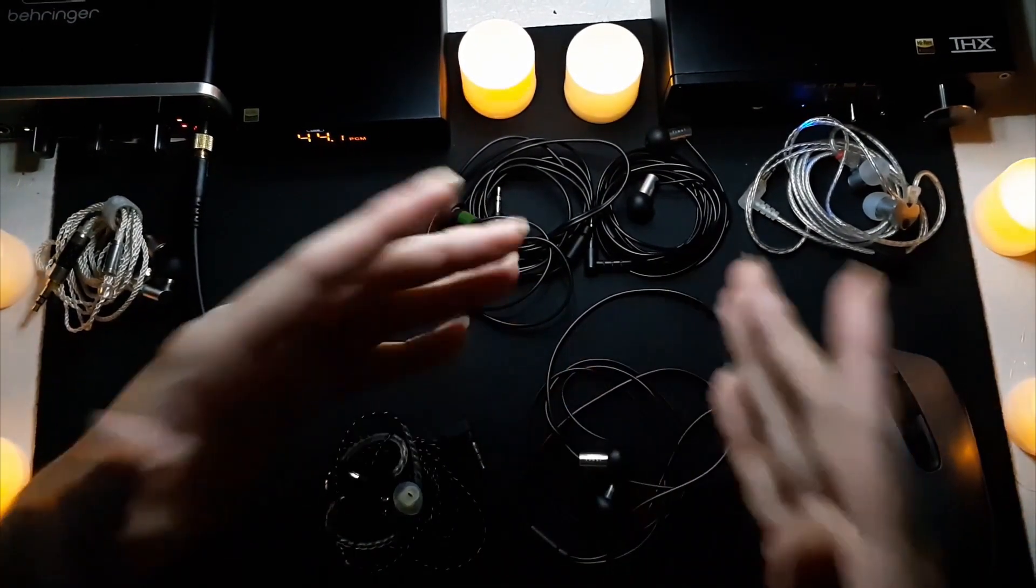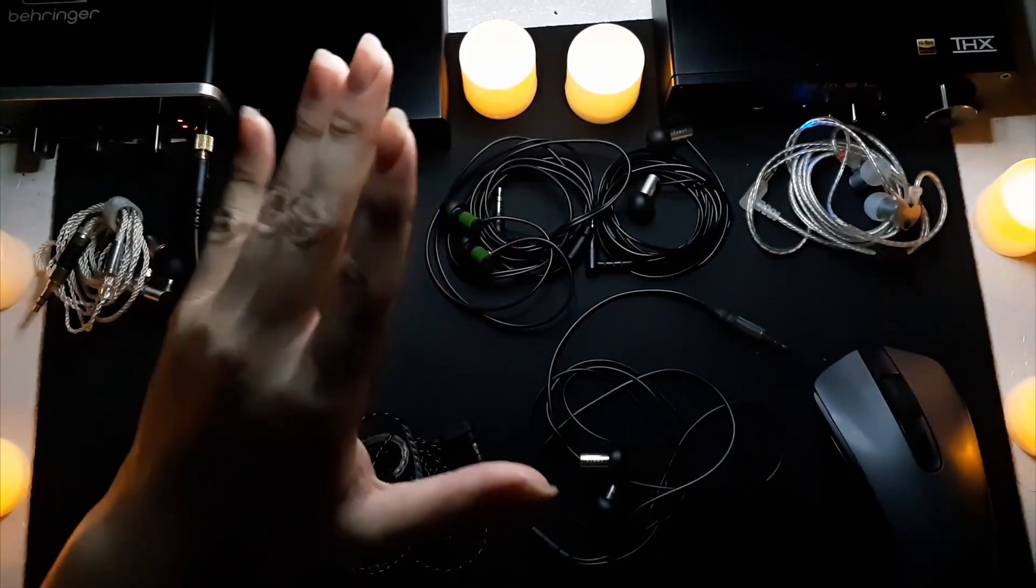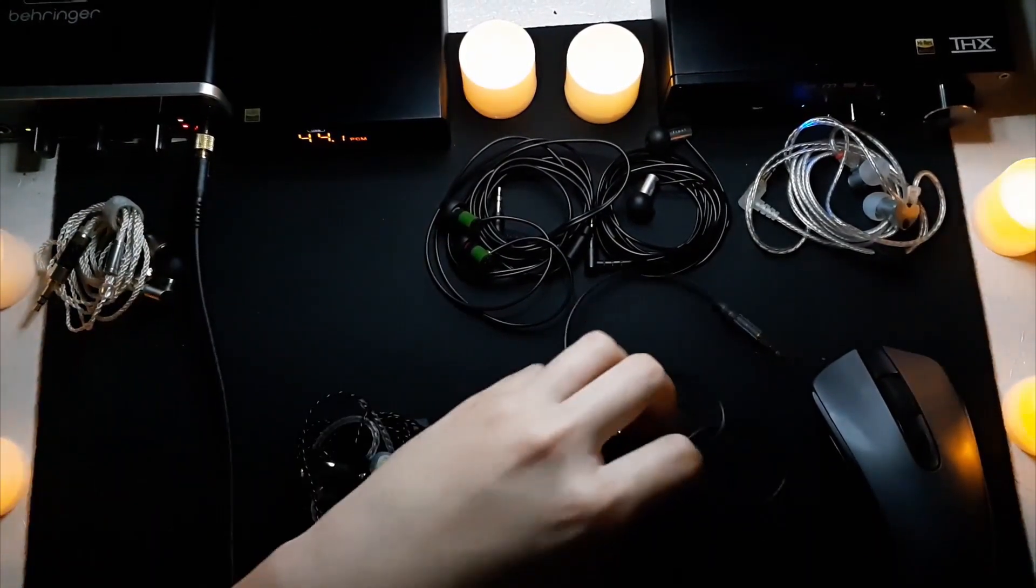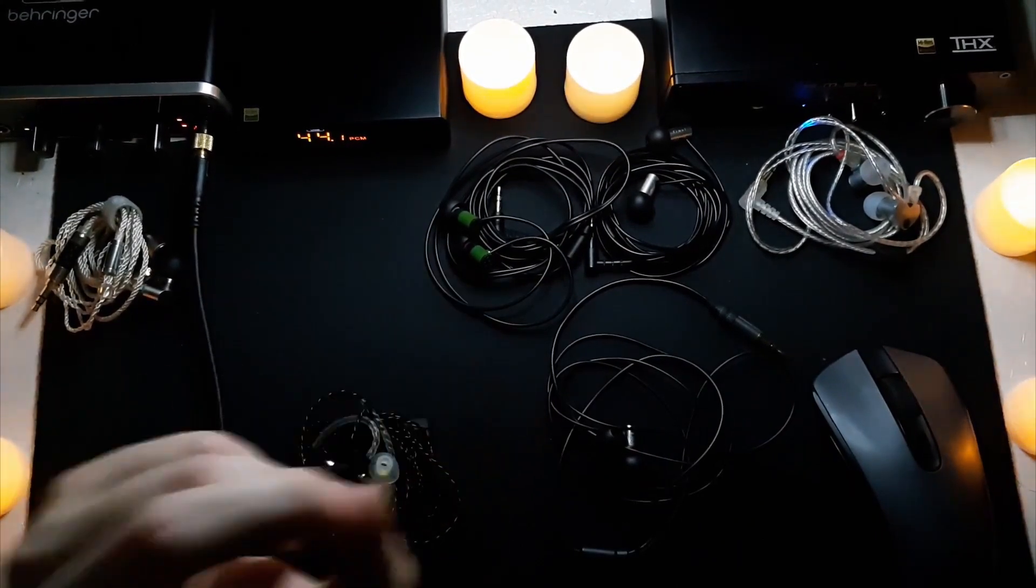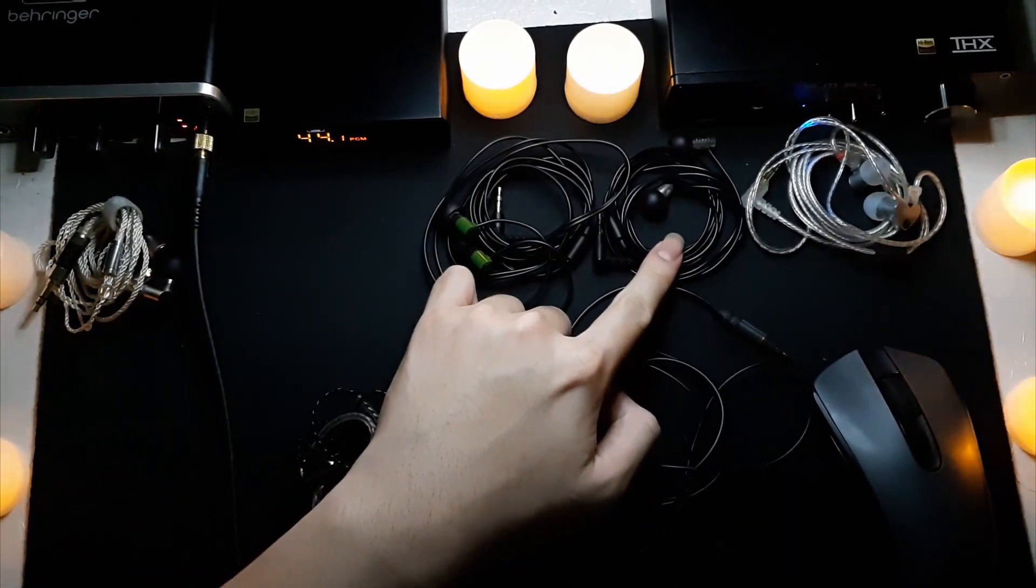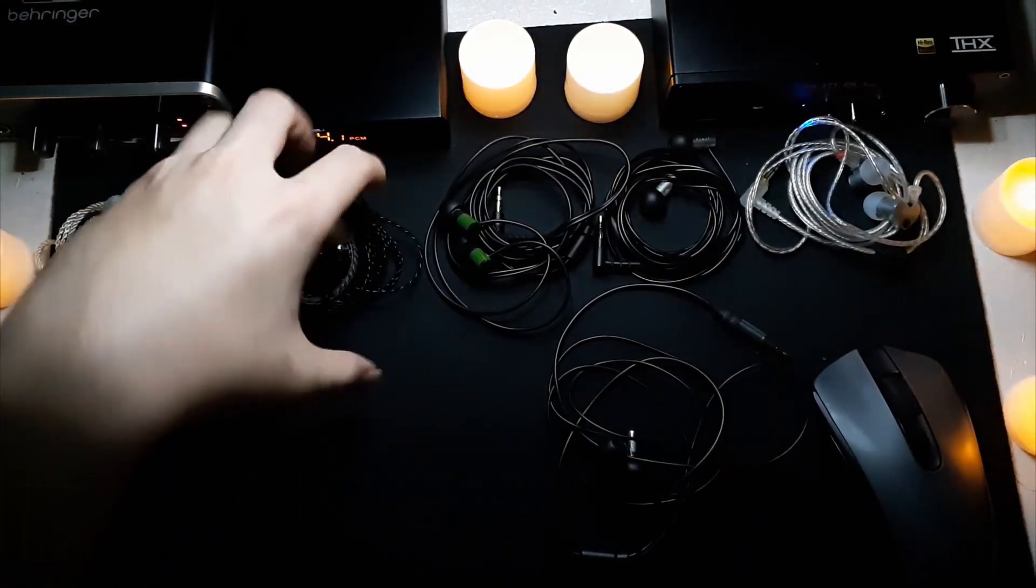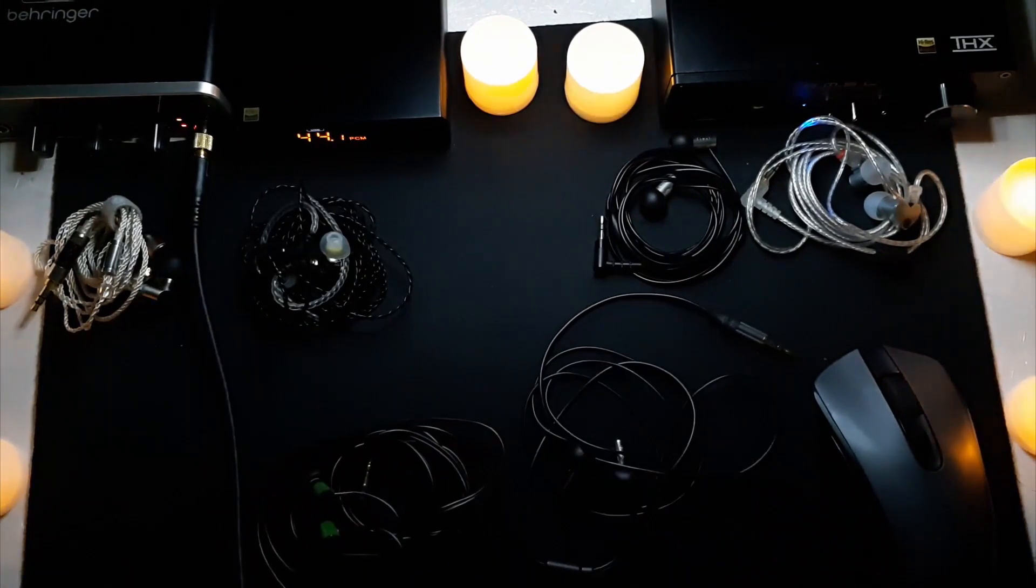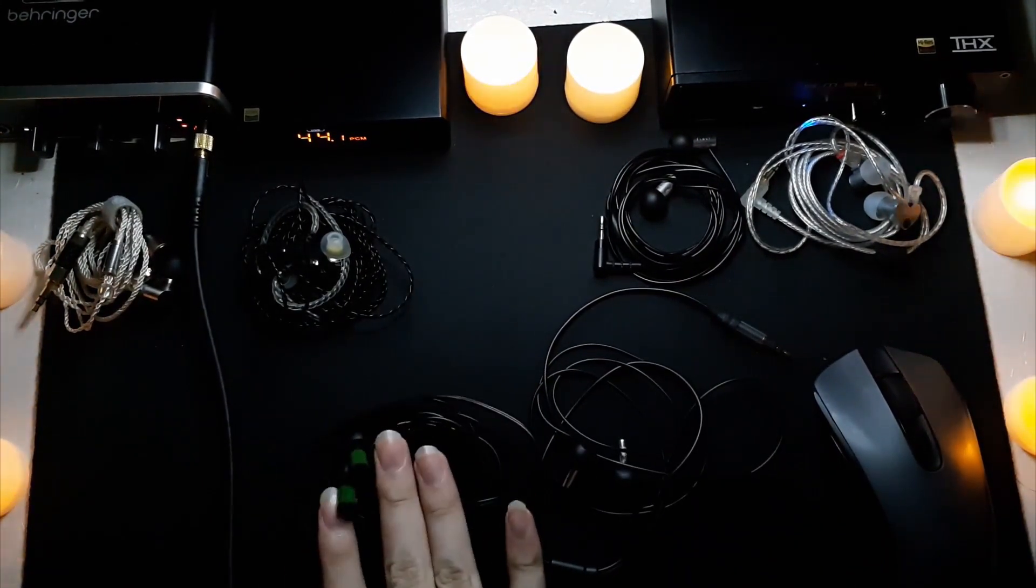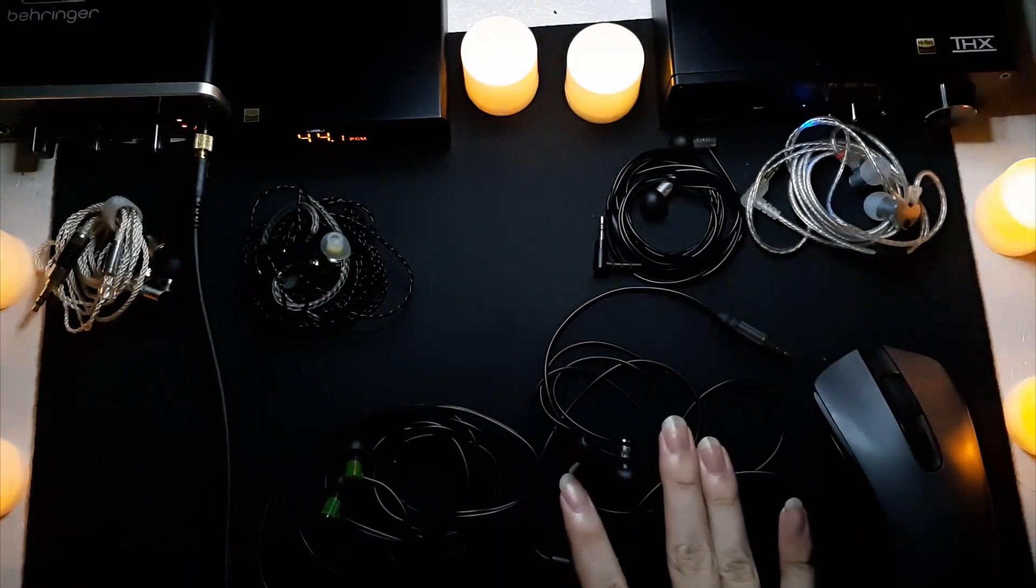Though most of the time I would grab the Blon over the Final E3K, after I have these - which I will get to later. Against the Final E1K, the Final E1K is more similar to the Tin T2s than it is to the Final E3K.